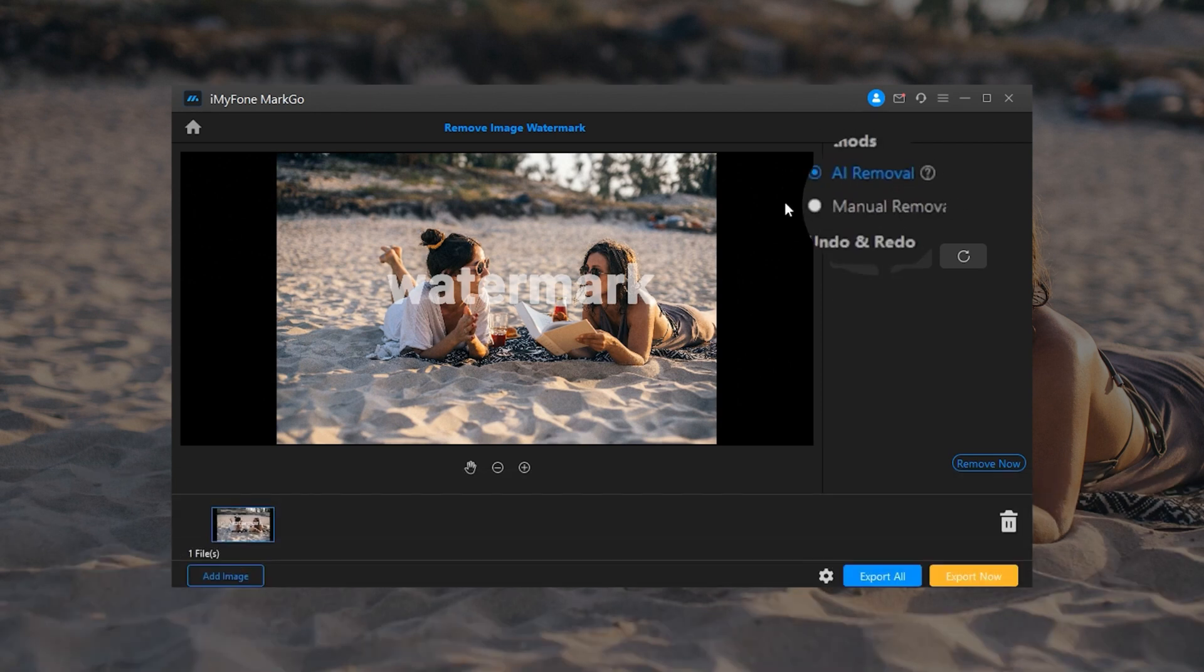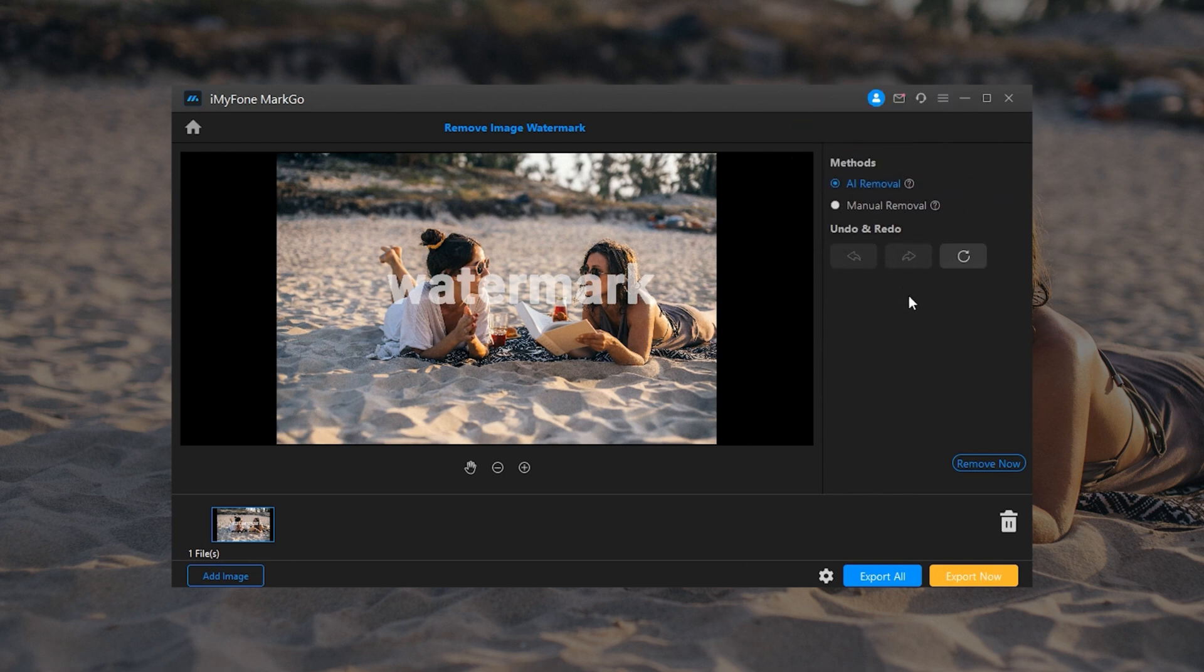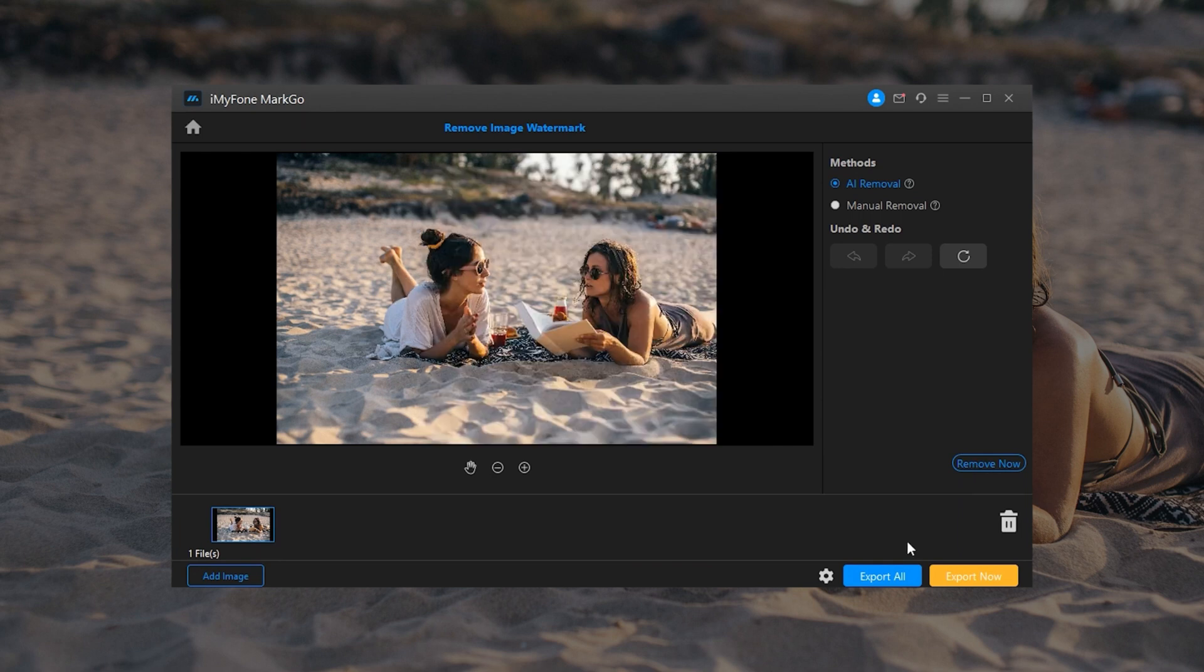As you can see, on the right side panel, there are two options: AI Removal and Manual Removal. First, let's try out Method 1, AI Removal. Step 1: Click on AI Removal Method on the right panel. Step 2: Click on Remove button to preview the result.